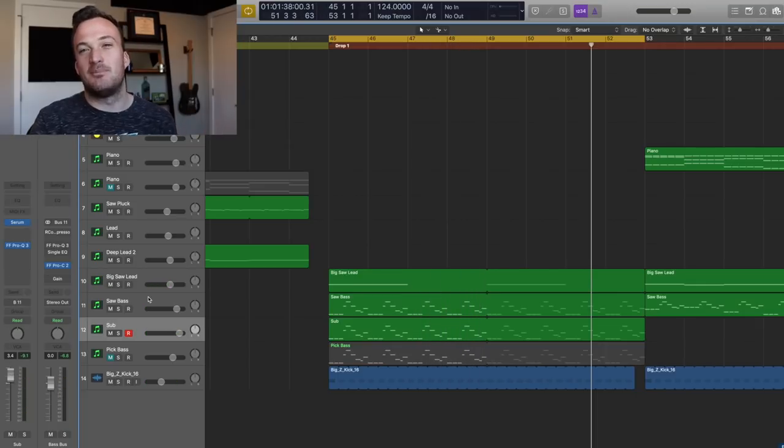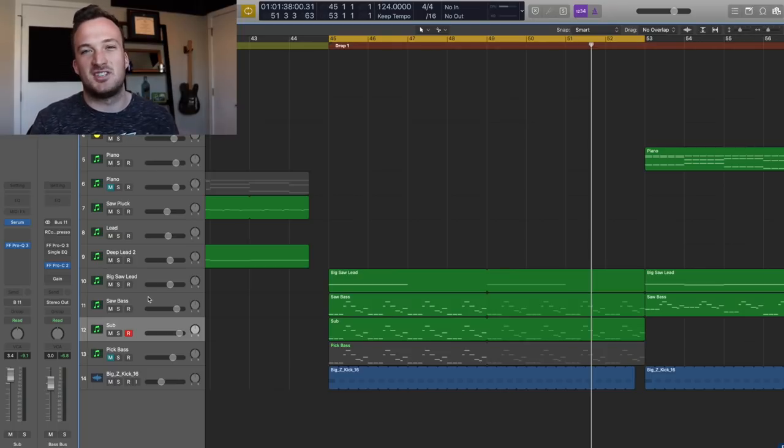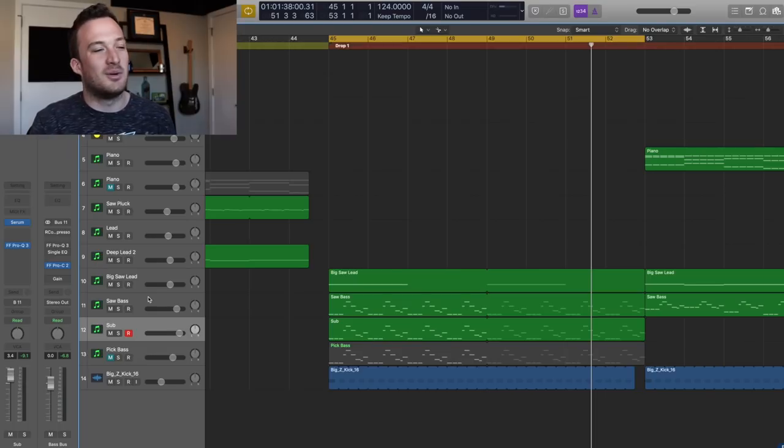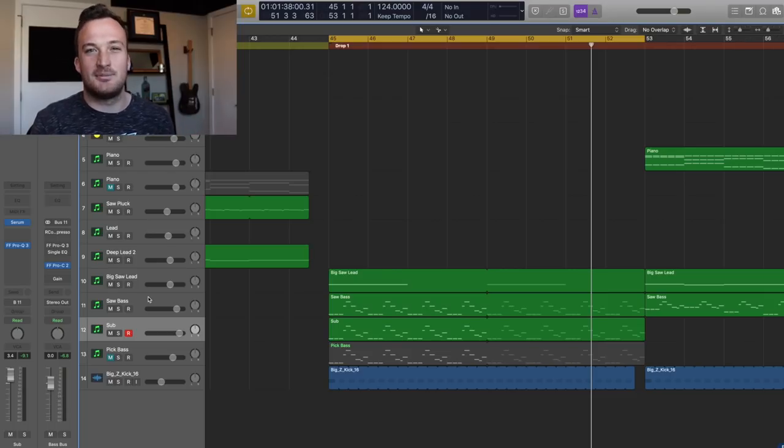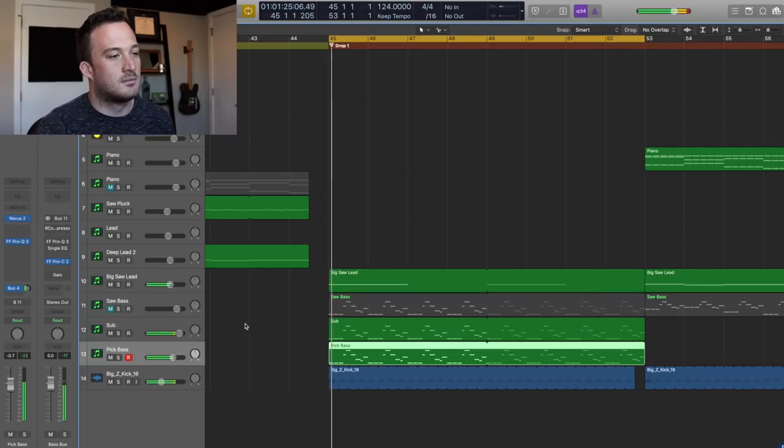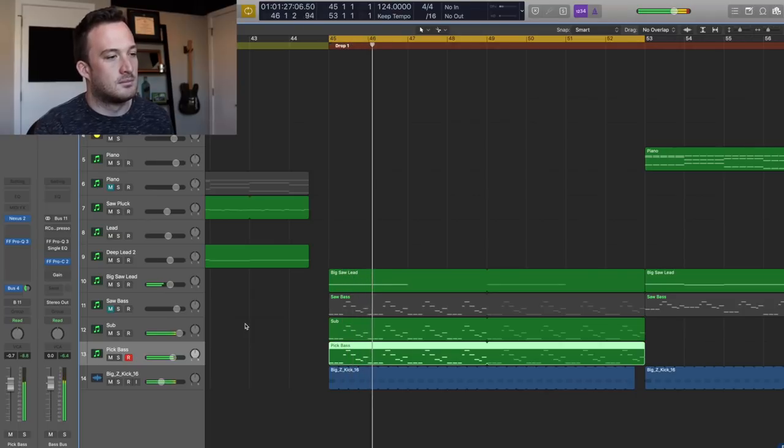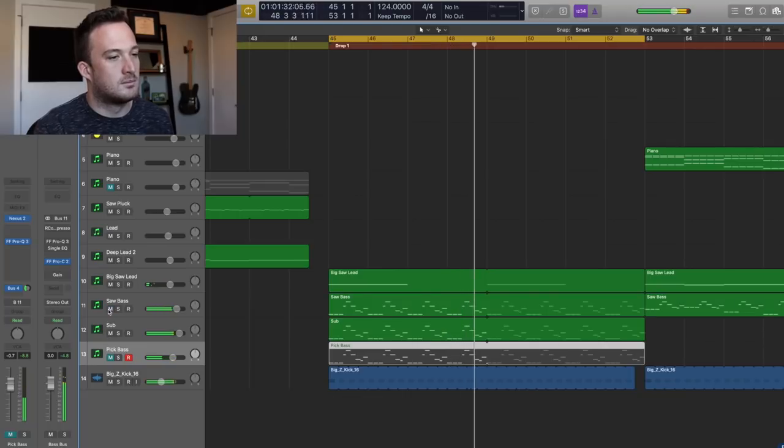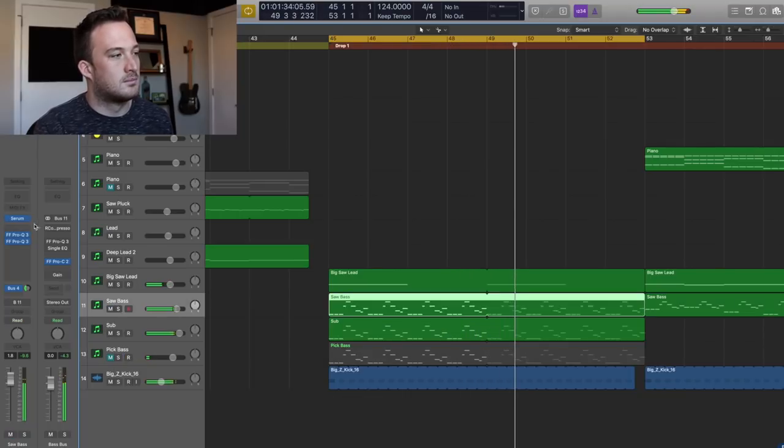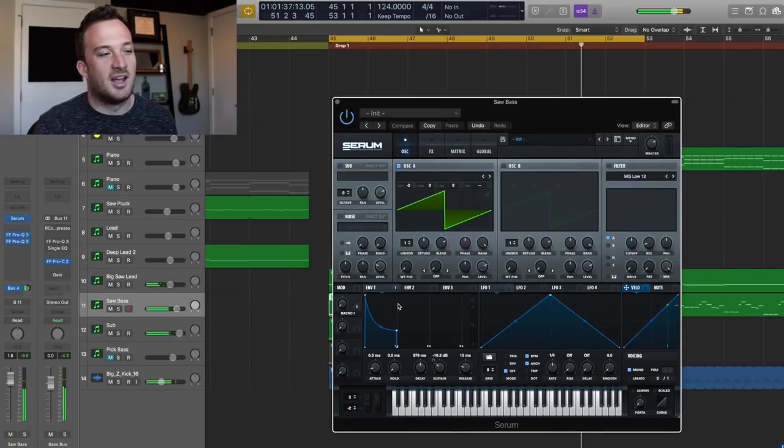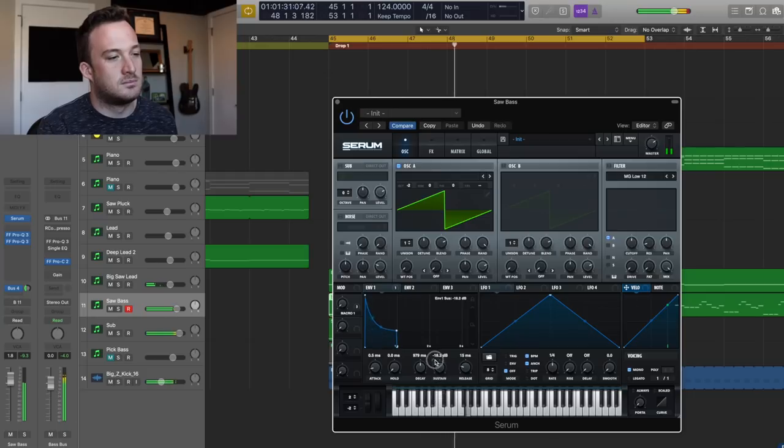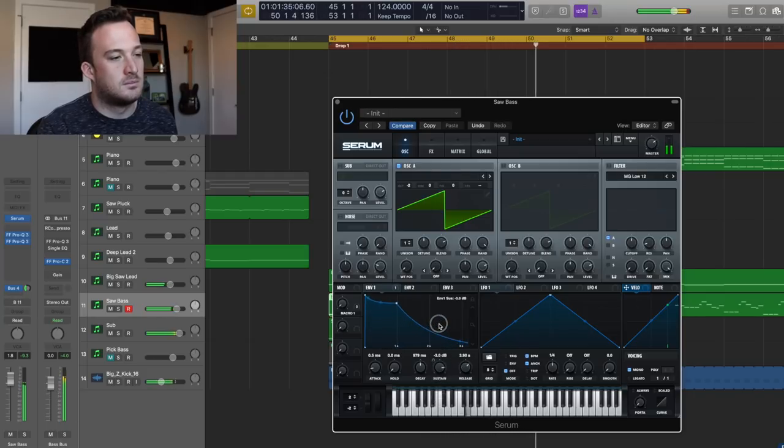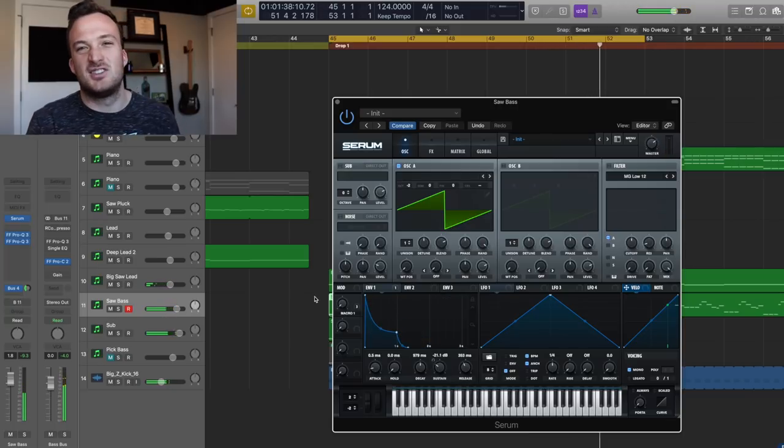The best part about having the sub bass separate from the main bass is that we can change around the main bass as much as we want. We can change the sound, we can change the envelope, we can change anything about it without affecting the mix of the low end. So that sub bass stays the same and sits in the mix well, even if we change that top layer. You can mess around with the sound as much as you want, and the sub bass stays sitting the right way in the mix.